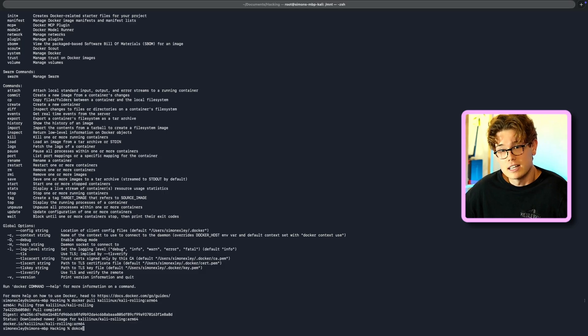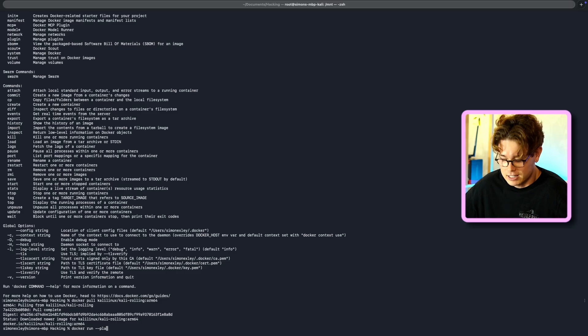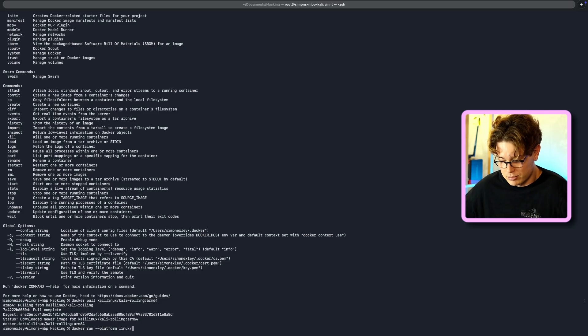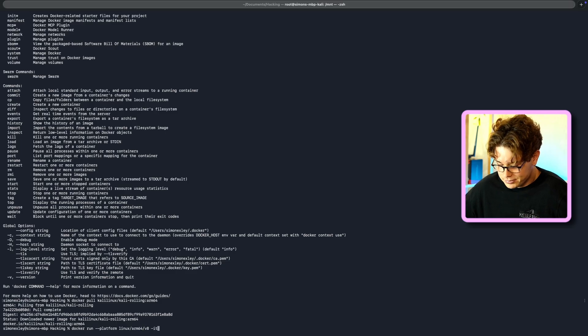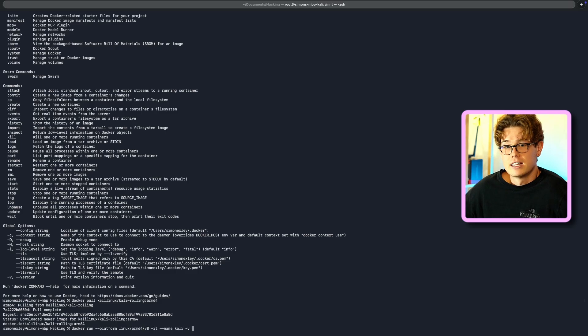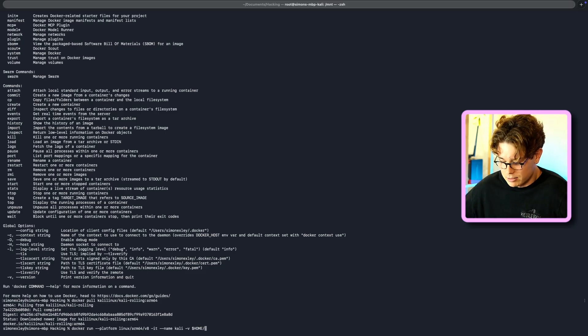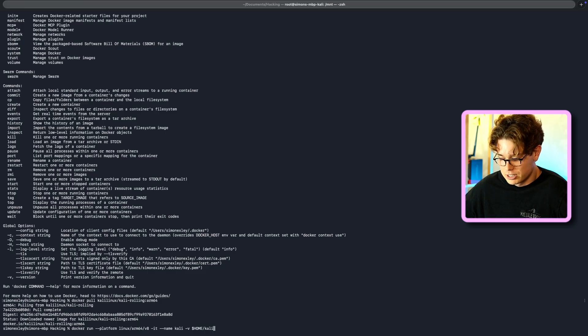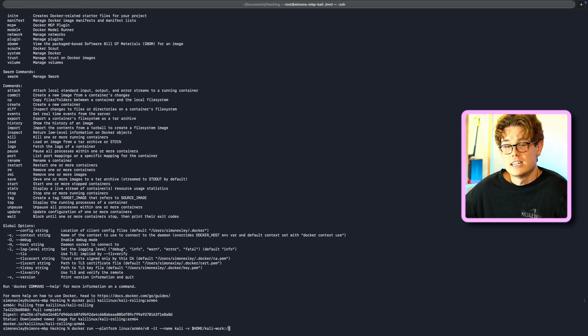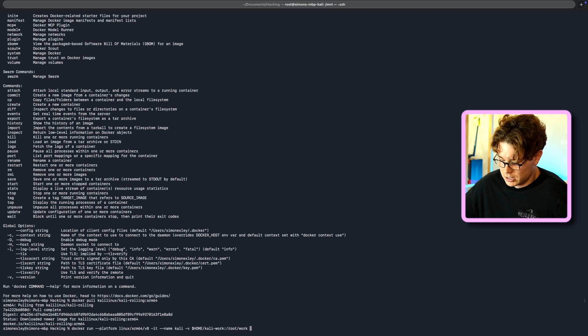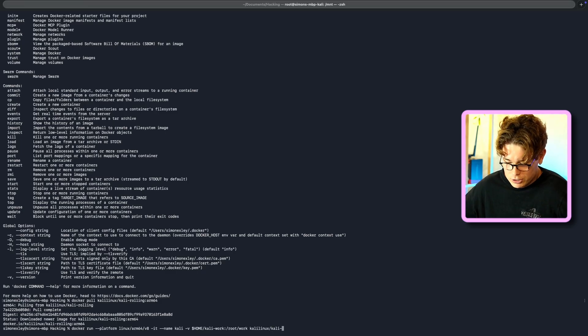So then we're going to run that now. To do that, we're going to use the command docker run, and then specify the platform, --platform, and that is Linux ARM 64, and then version eight. And the name of it is going to be Kali. So then I'm just going to use the -V flag, and give it the home variable as the name. So that will be root, and then Kali work is the folder, and then I want to put that in the root folder there, and then specify Kali Linux Kali rolling, which is the image we just pulled down. And then give it the bin bash shell.